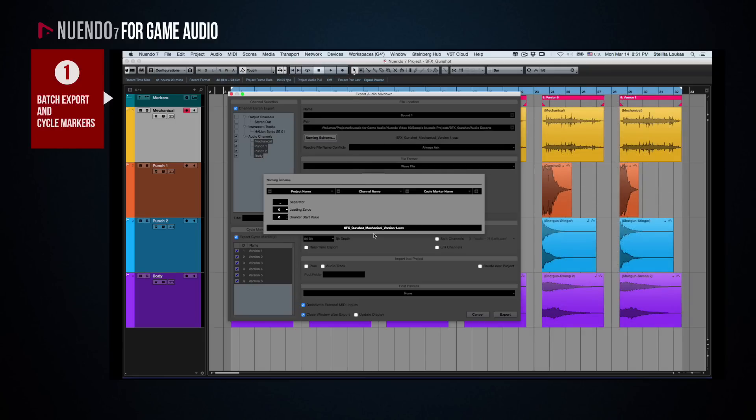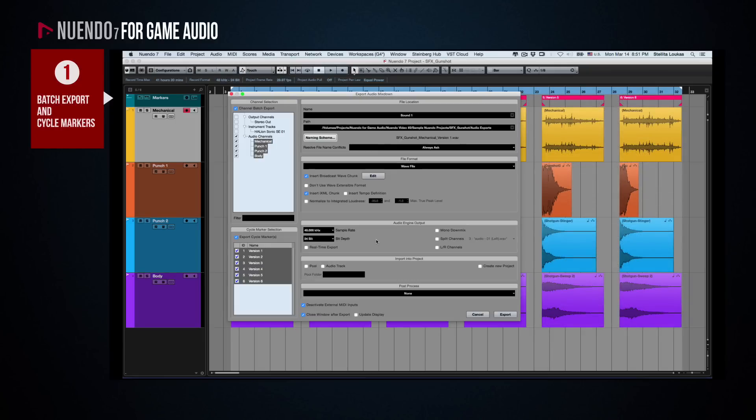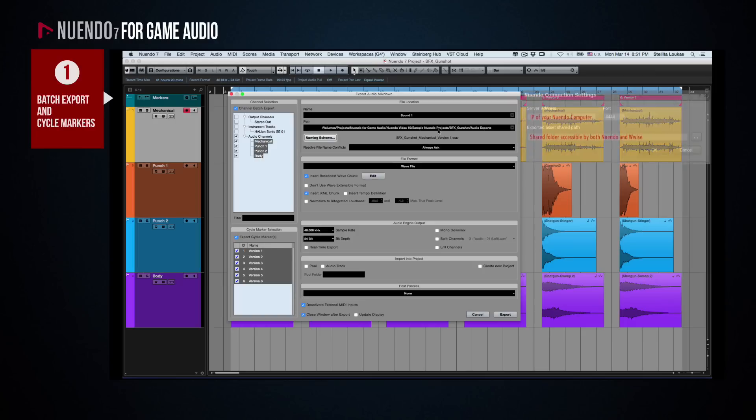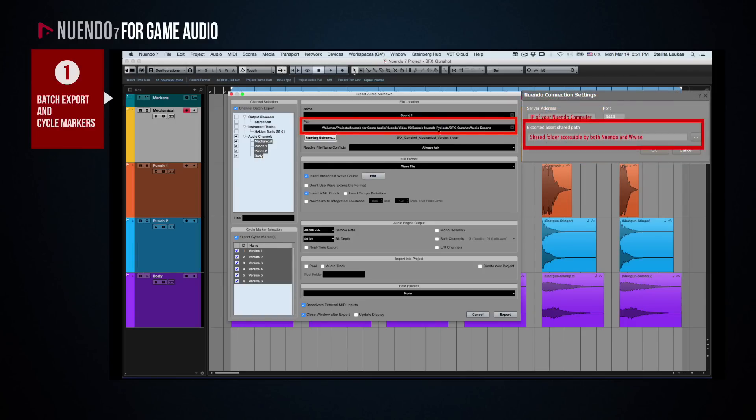Finally, in order for Wwise to be able to automatically detect these files, you need to set the path to the same folder you have specified in Wwise.